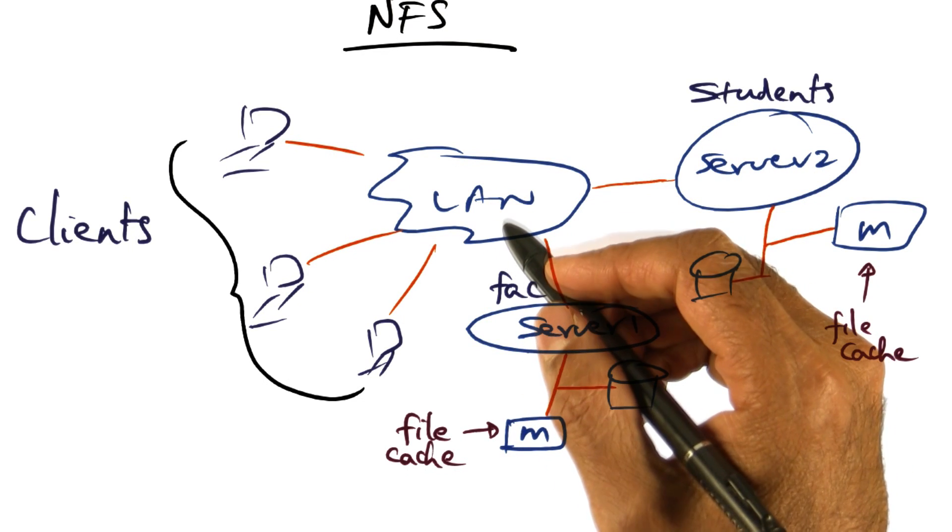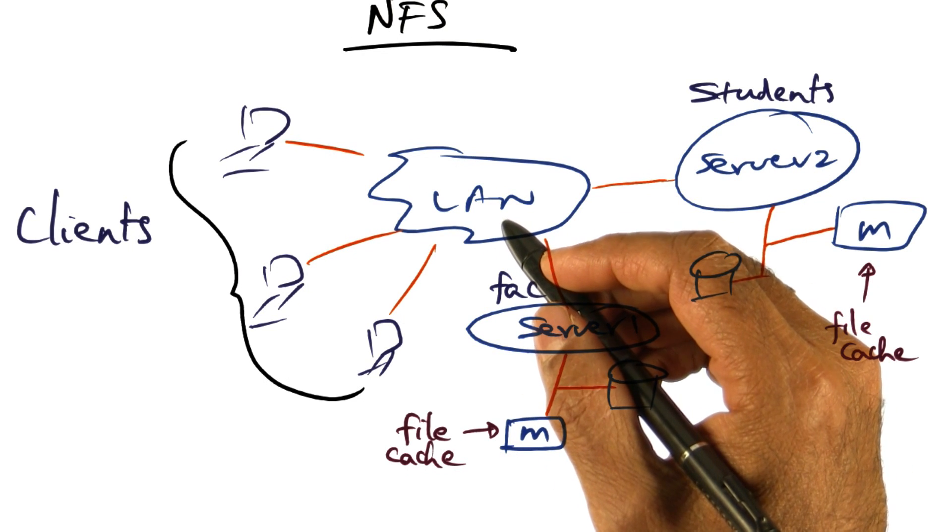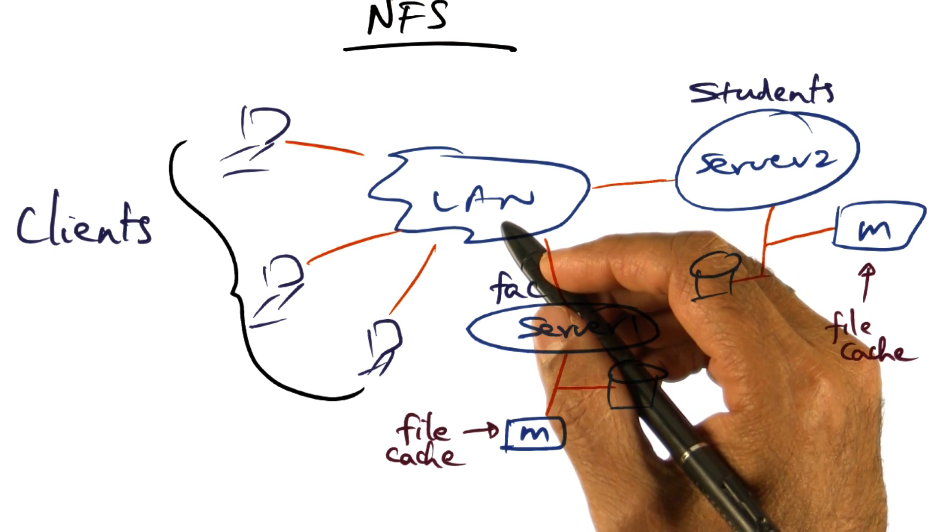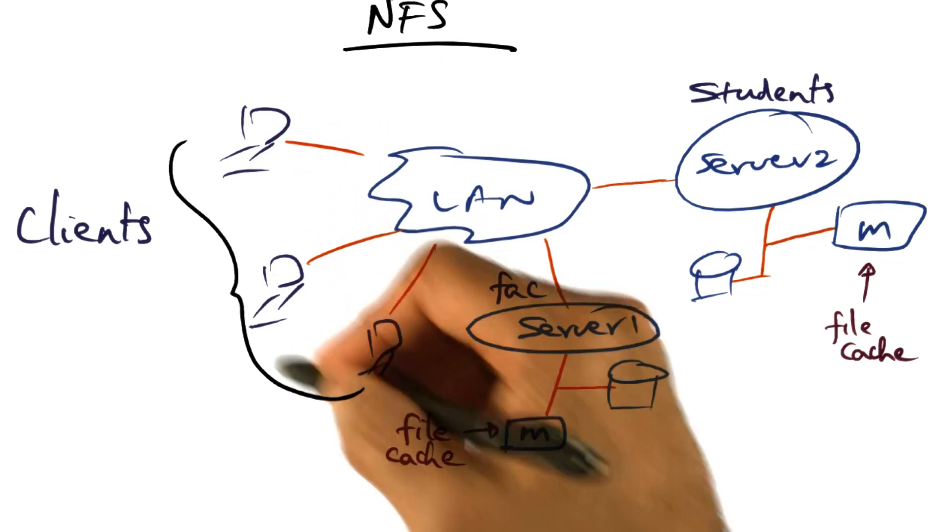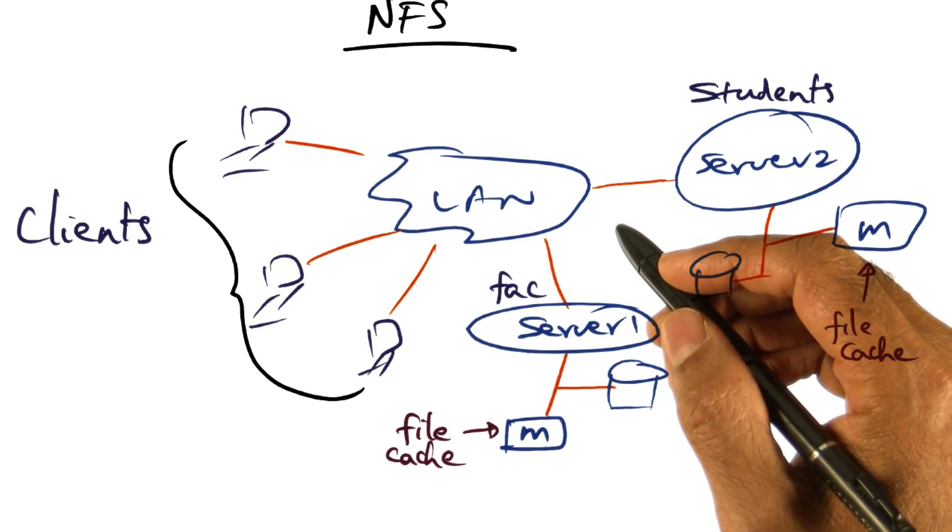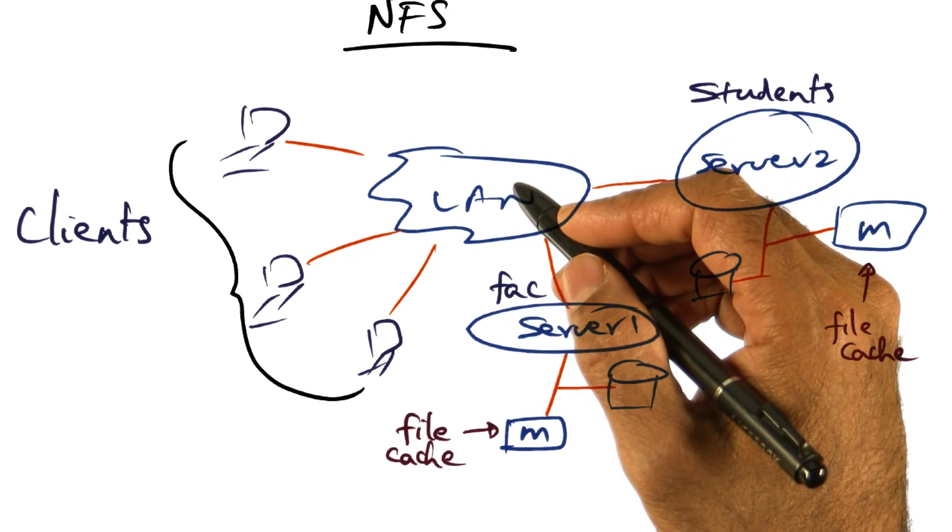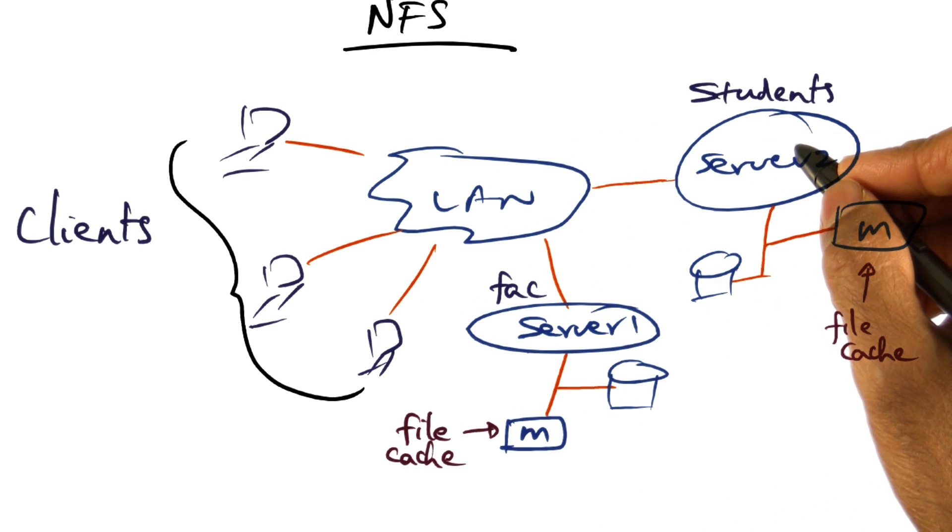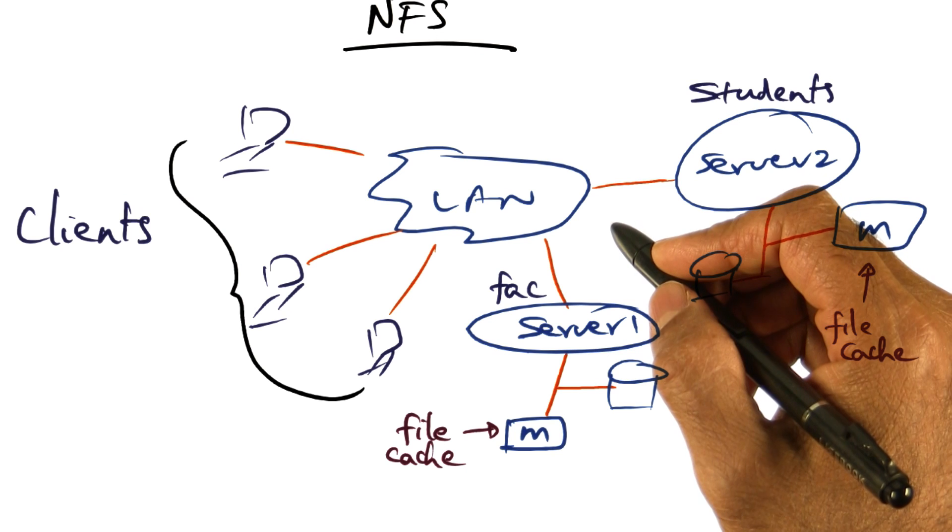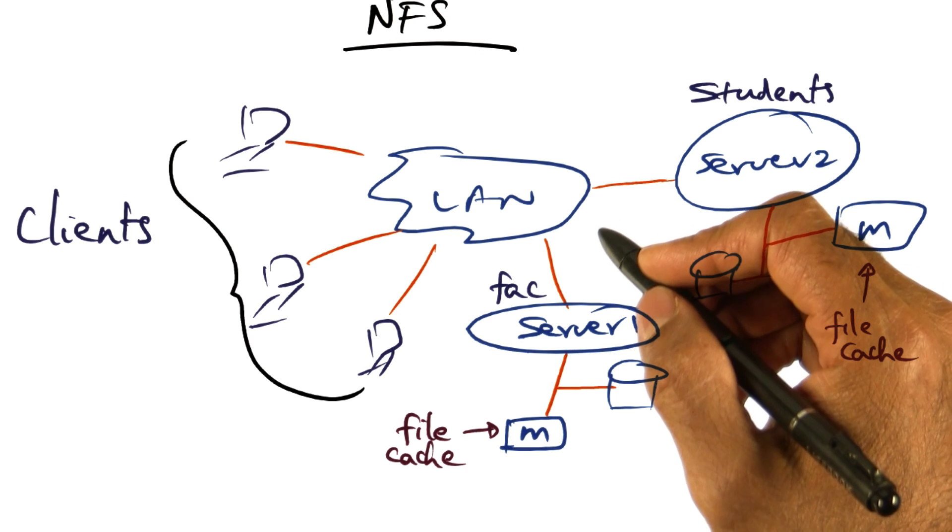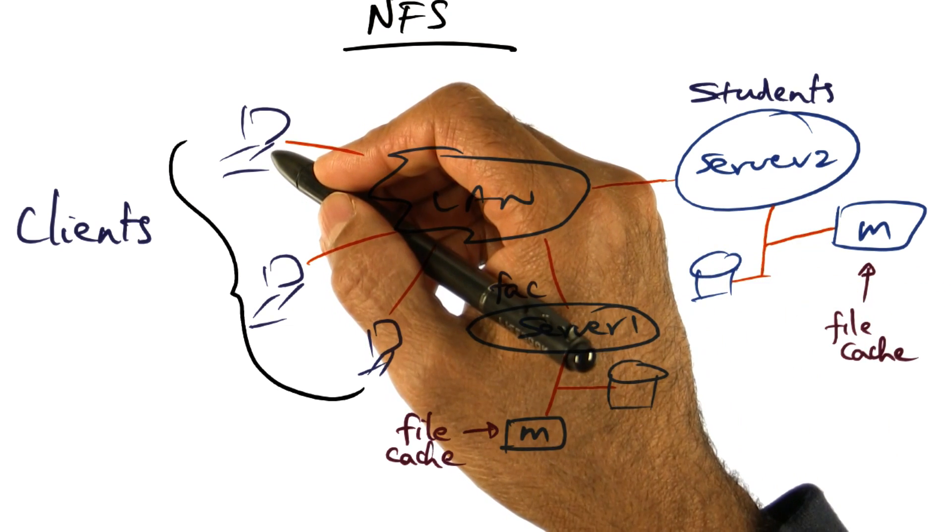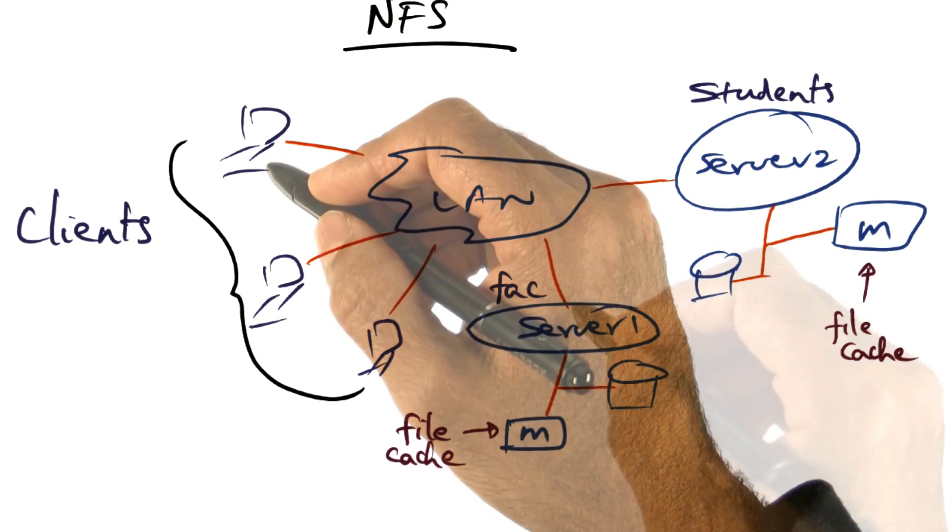Network file systems have evolved over time, but the idea is still the same. You have clients distributed all over the local area network and file servers sitting on the local area network. These file servers are central as far as each client is concerned.